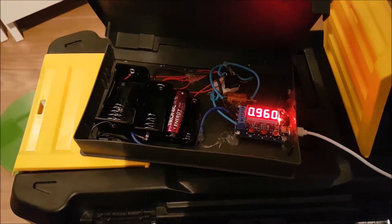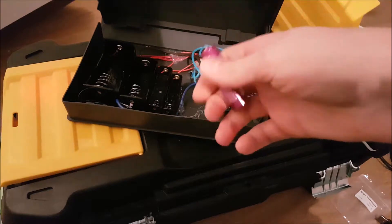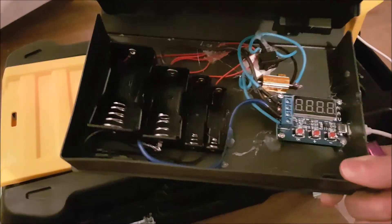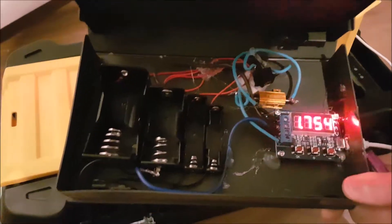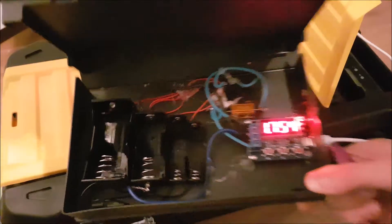The results are in and this battery has got 1754 milliamp hours, basically 1.7 amp hours. That's pretty good.